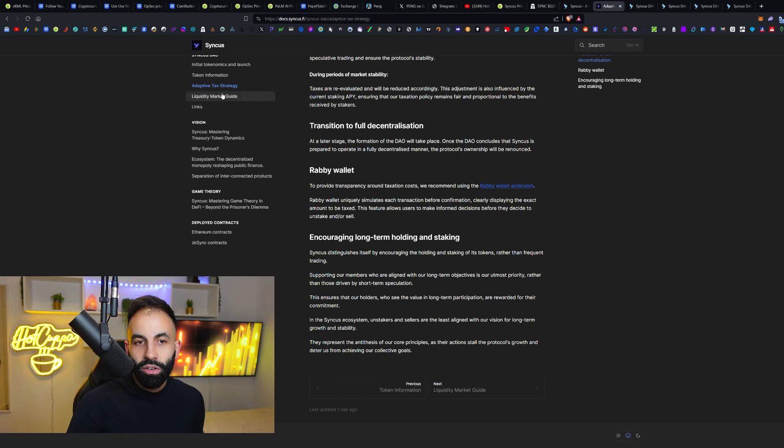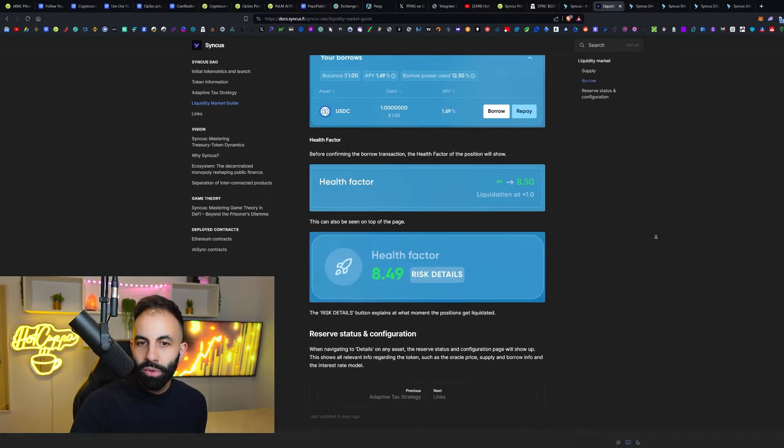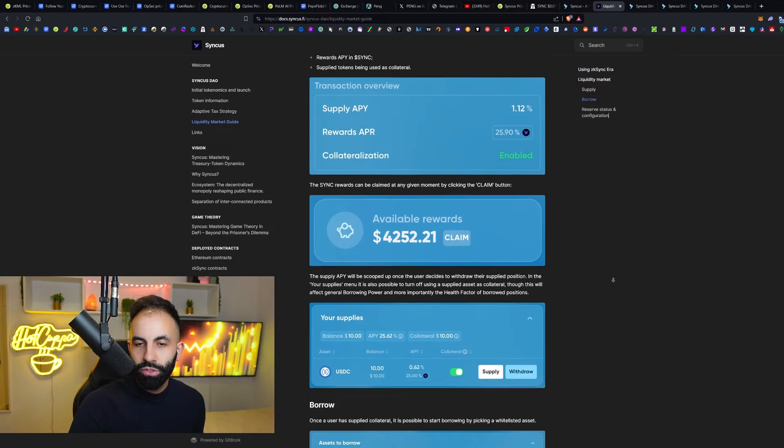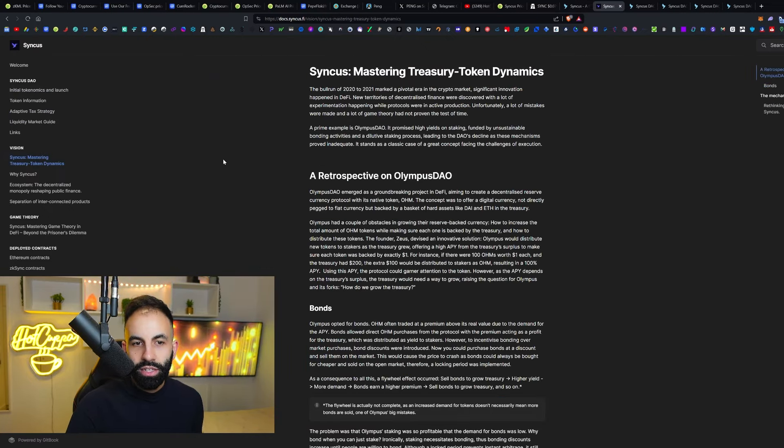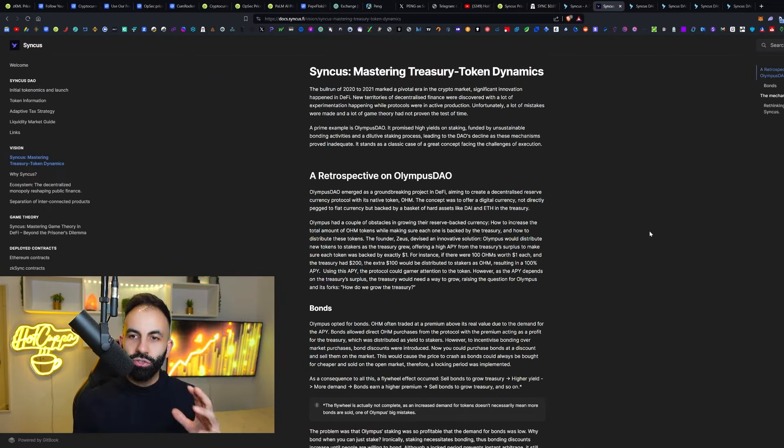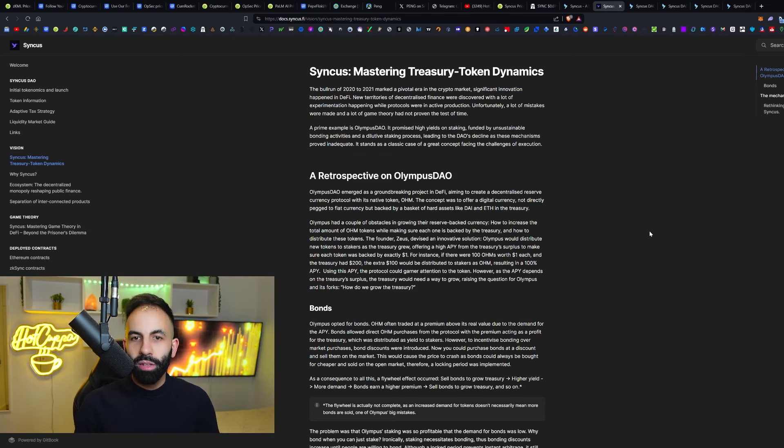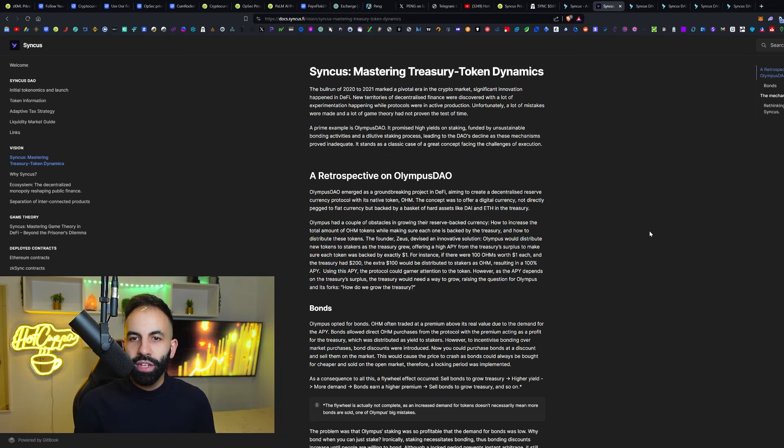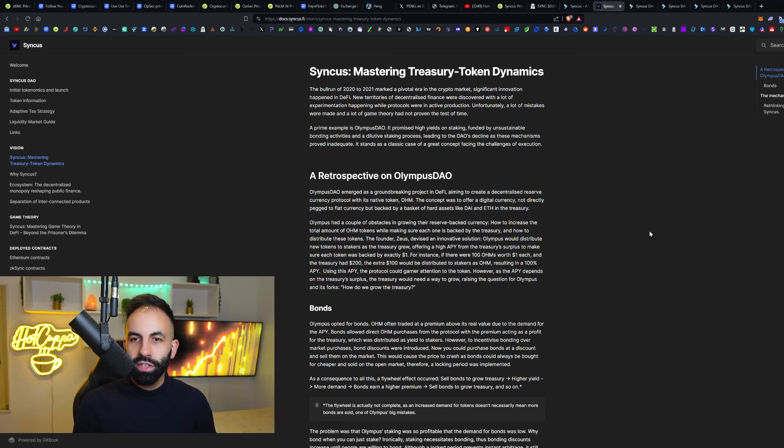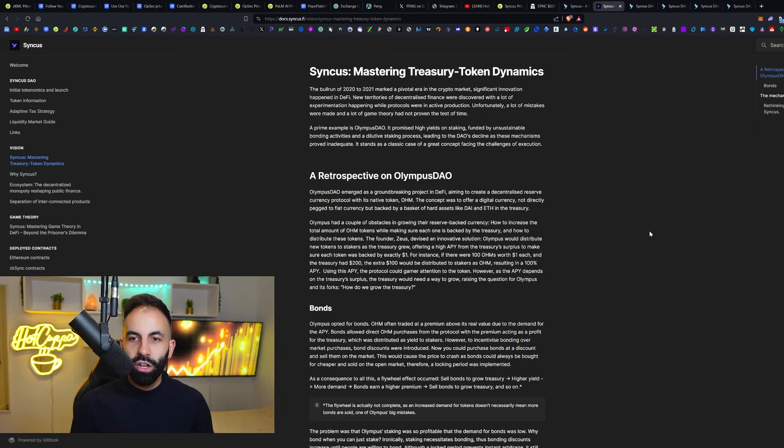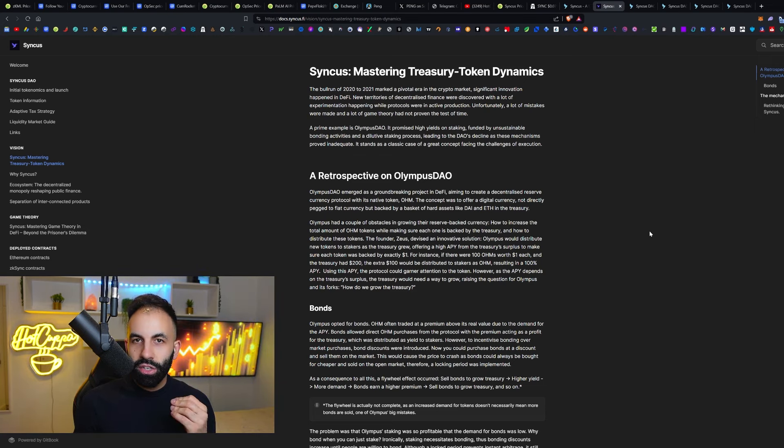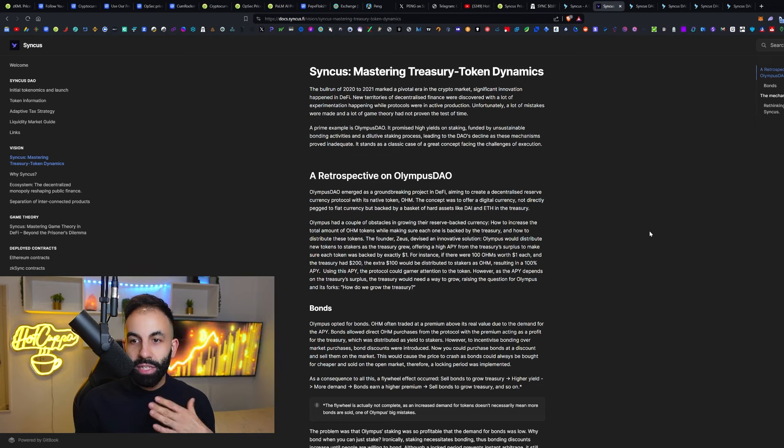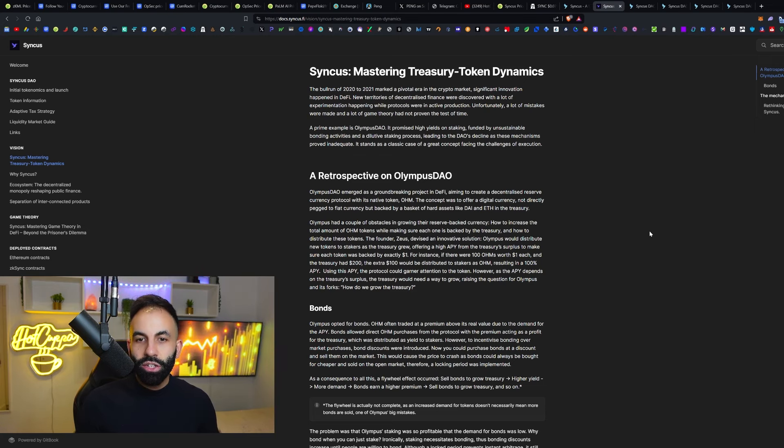Liquidity market guide here. How to borrow, how to supply your different assets. Mastering the treasury and token dynamics. In the bull run of 2020 to 2021, marked as a pivotal era in crypto, new territories of DeFi were discovered. A lot of experimentation, active production. And unfortunately, mistakes and game theory had not proven its test of time.